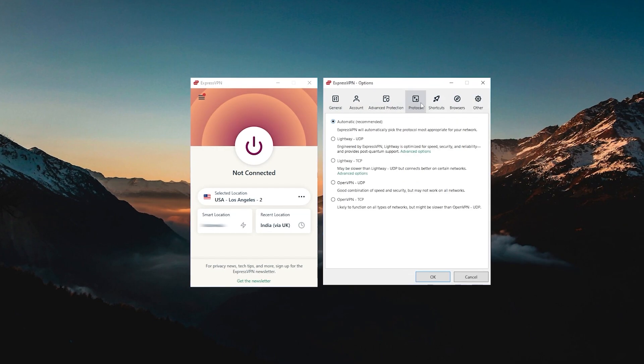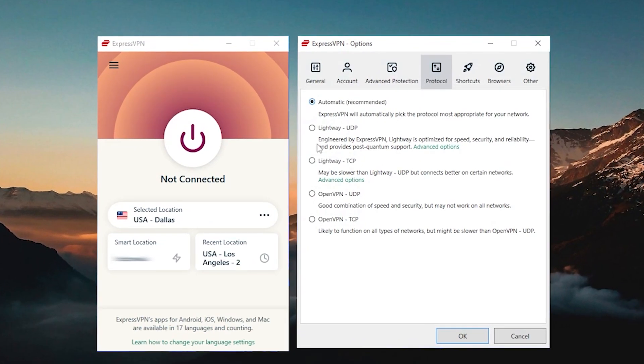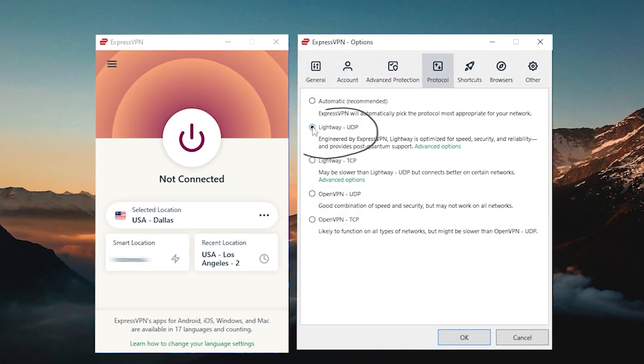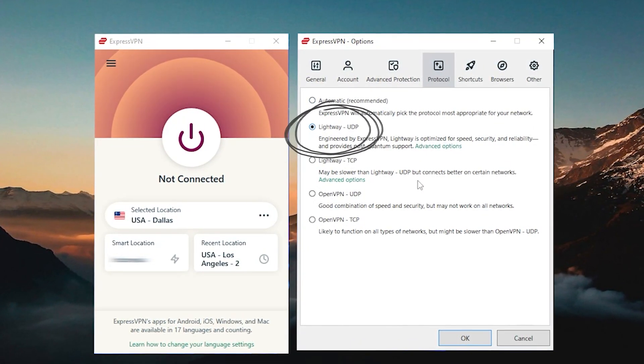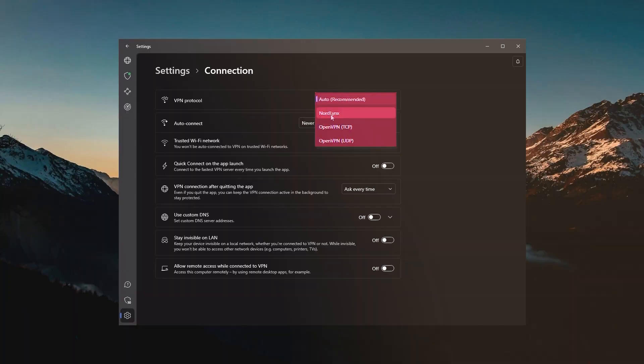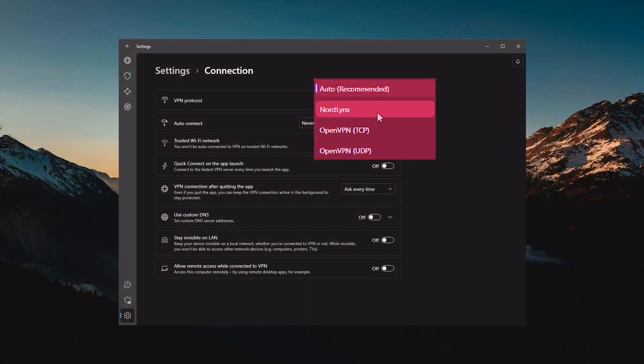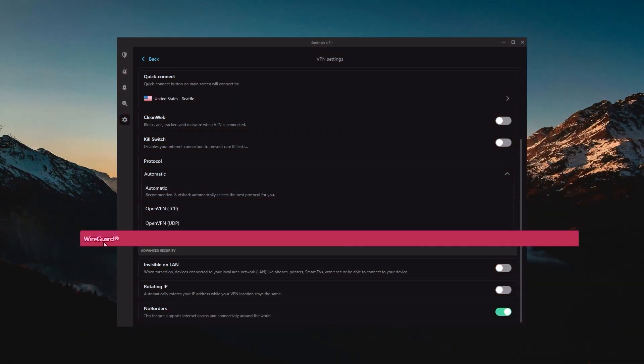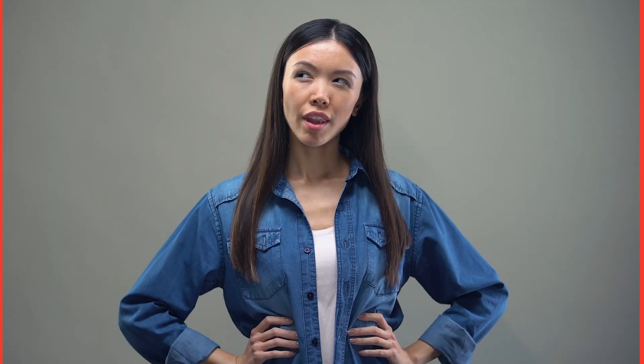Besides that, you've got the protocols. Usually you can just leave that on automatic and you're good to go. But since Lightway UDP is the best performing protocol with ExpressVPN, keep it at that. For Nord and Surfshark, you want to use the NordLynx and WireGuard protocols for the best speeds.